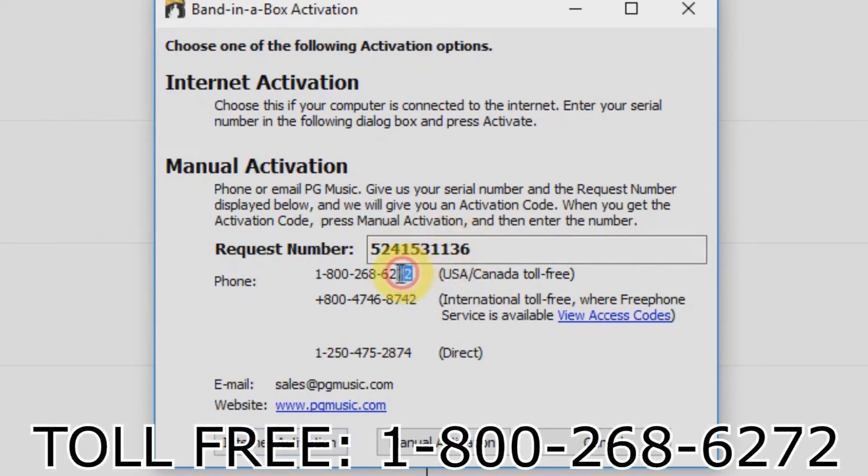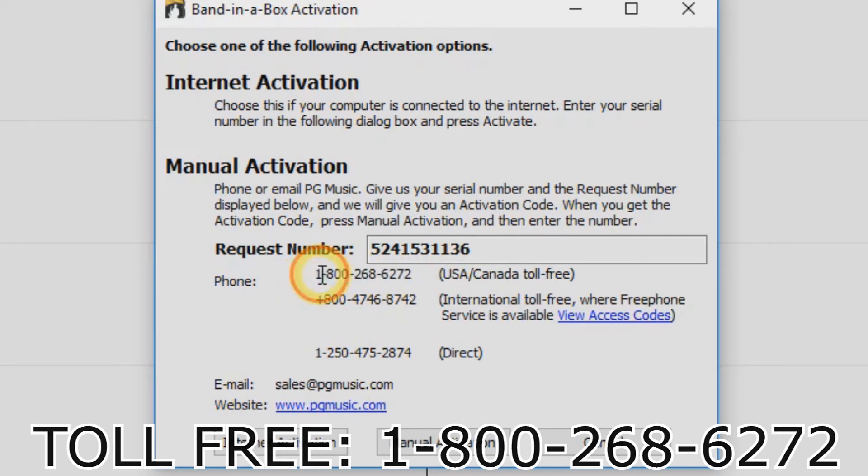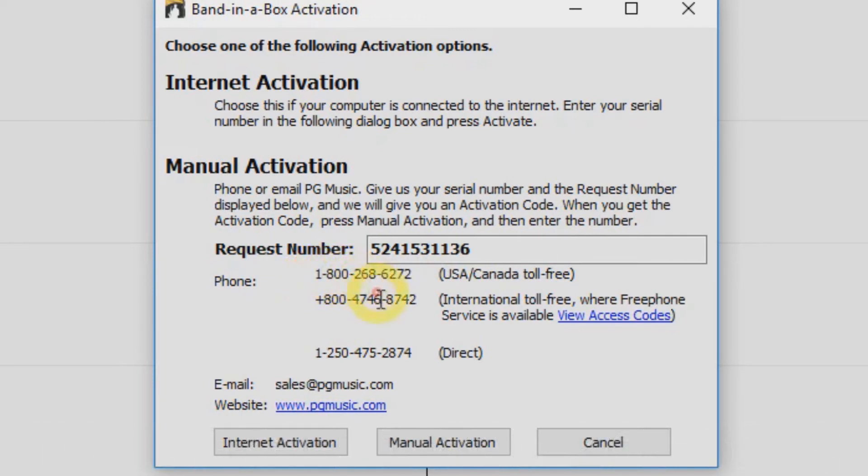Now just call our toll-free line at 1-800-268-6272. Have your serial number and your request number ready, and one of our PG Music customer service representatives will provide you with an activation code over the phone.